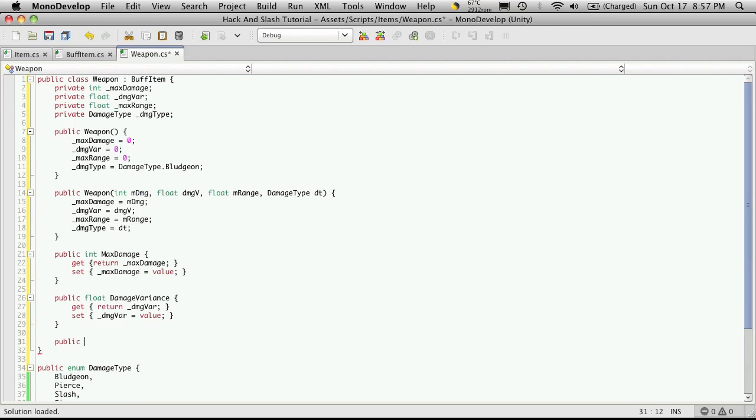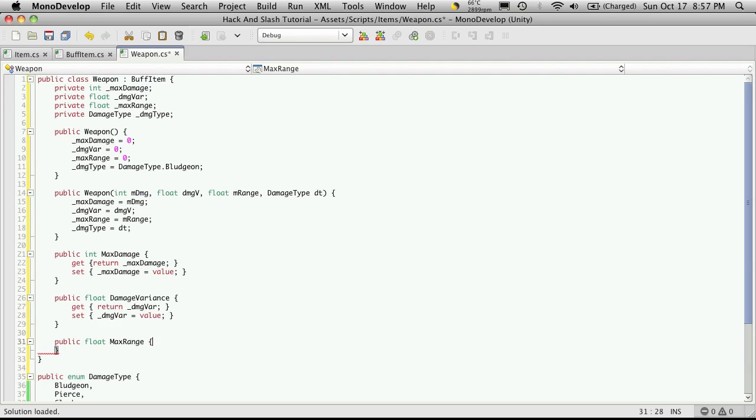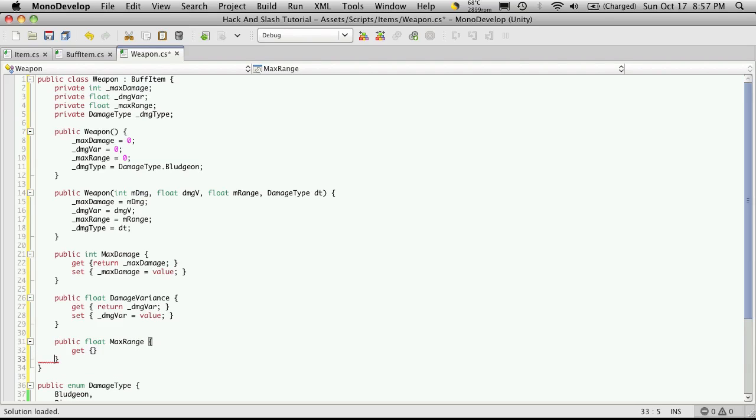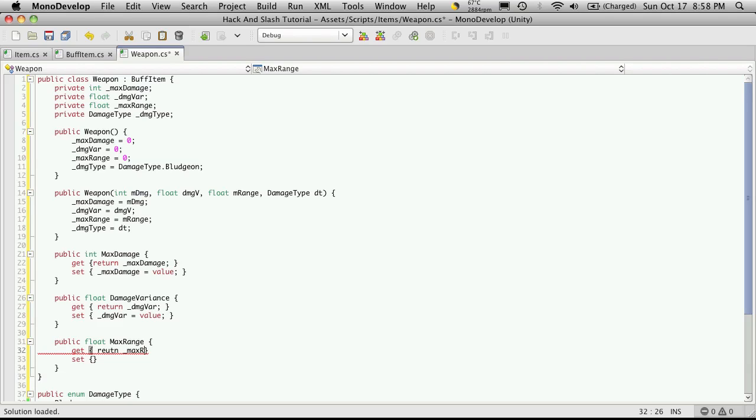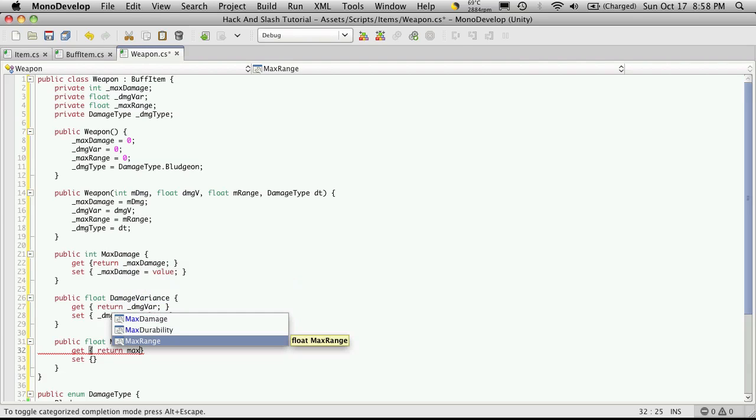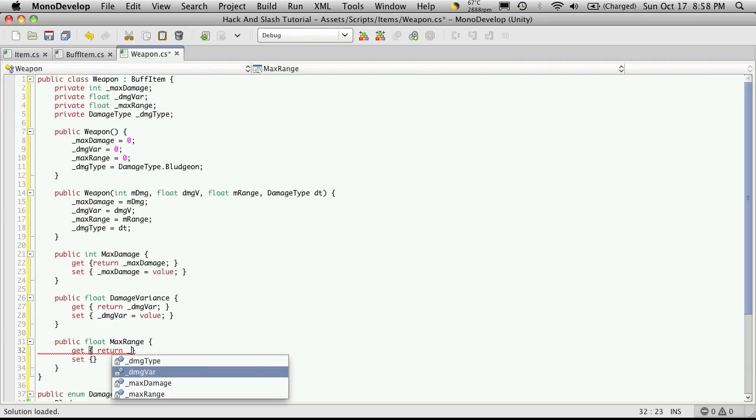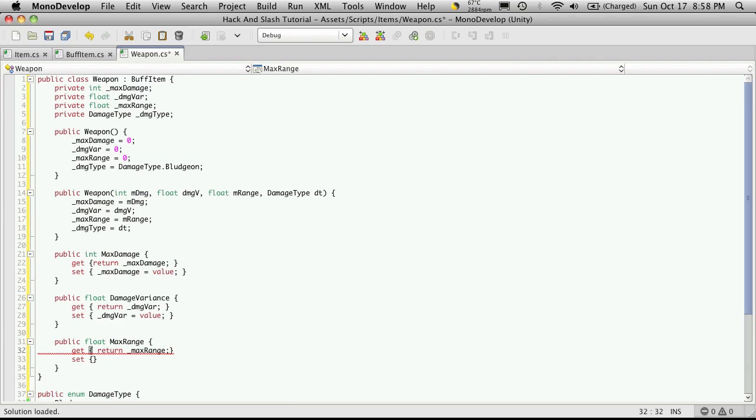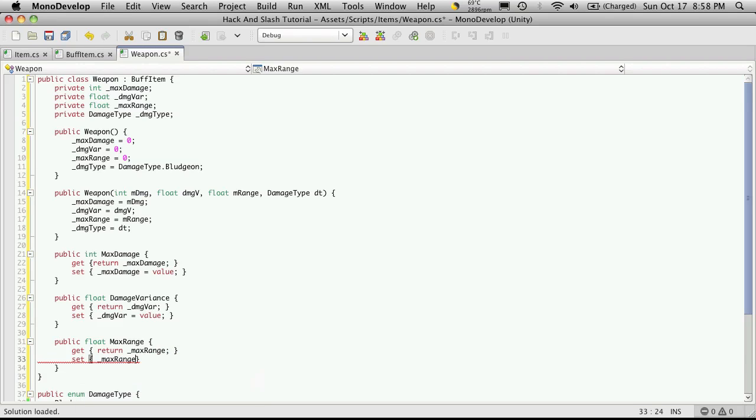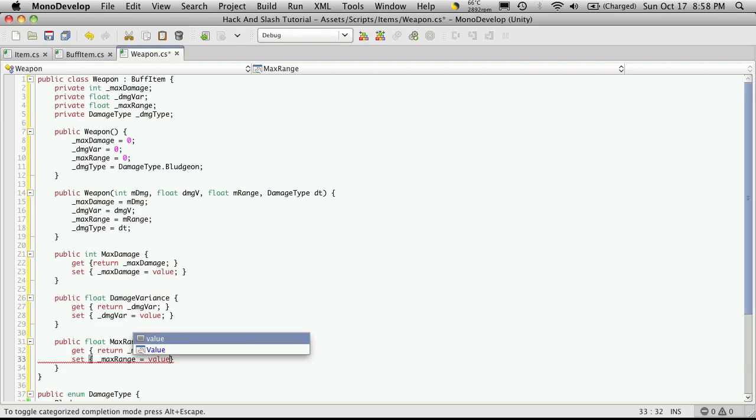Now we're going to create our max range public setter and getter. So this is another float type and let's call it max range. And we want the get and the set. And the get just returns our max range if I spell return right. Forgot the underscore. And for set we'll just set our max range to equal the value passed in.